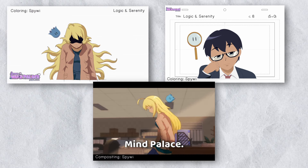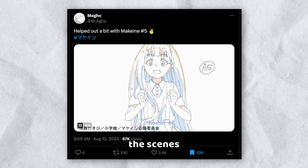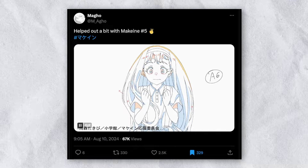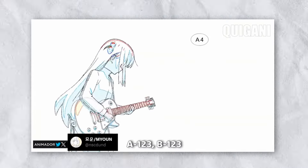For those who don't know me, hi, my name is SpyWai. I'm an animator and I'm working on my own original anime series called Welcome to the Mind Palace.